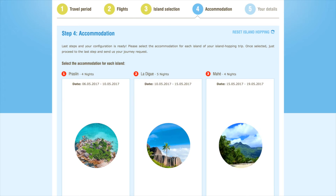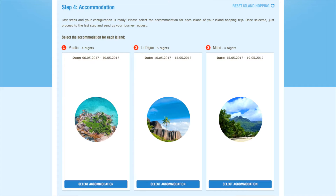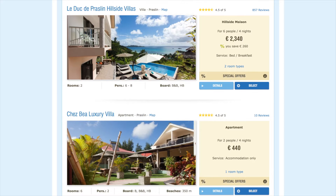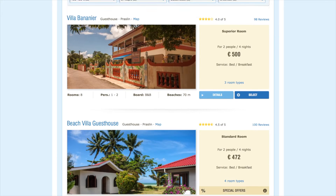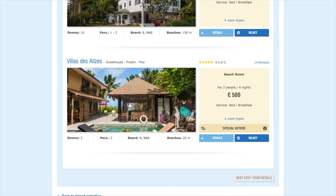Now for the fun part. In step 4, you get to choose the different hotels, resorts, or guest houses that you will be staying at during your holiday. To get started, click Select Accommodation under the first island. This launches our list of hotels with availability for your chosen dates. You can then sort and filter by price, occupancy, type of accommodation, and catering options. There are a number of different accommodation options that fit the criteria we've selected, and you can scroll through them below. If you would like more detailed information about an accommodation, click on Details.